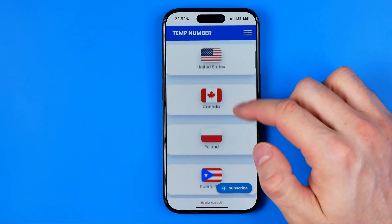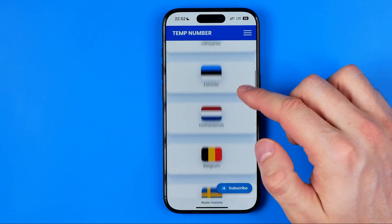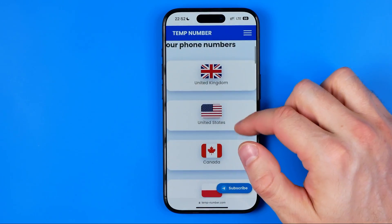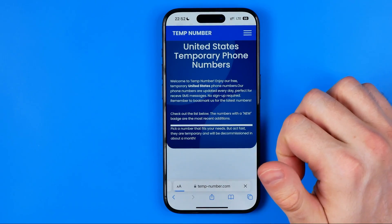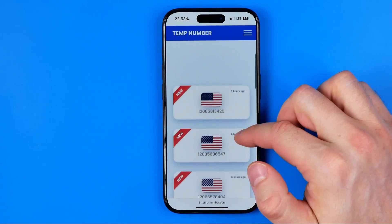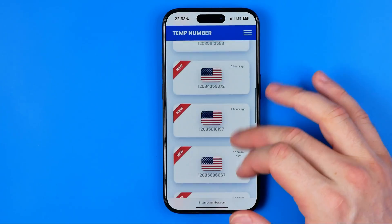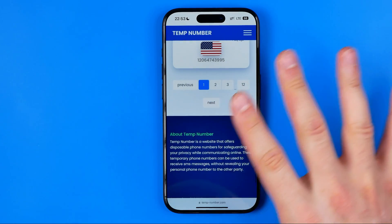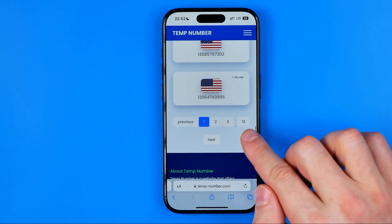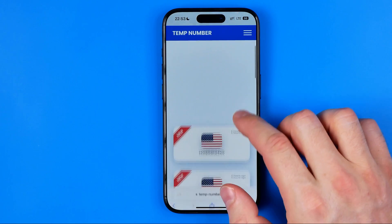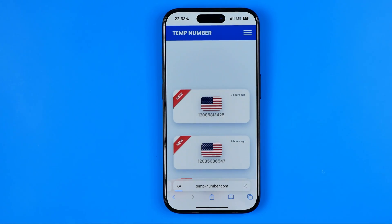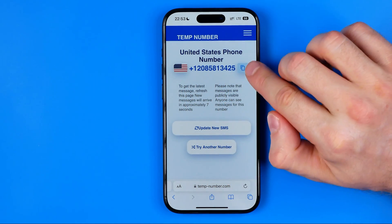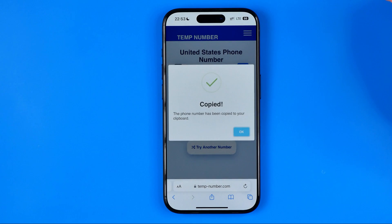If we scroll down we can find that it allows us to select a country for our phone number. I'm going to choose US, and then scrolling down it will show us different phone numbers. I got 12 pages here, and we can tap on any number. It will show us that number, and by tapping that button we can copy it to the clipboard.